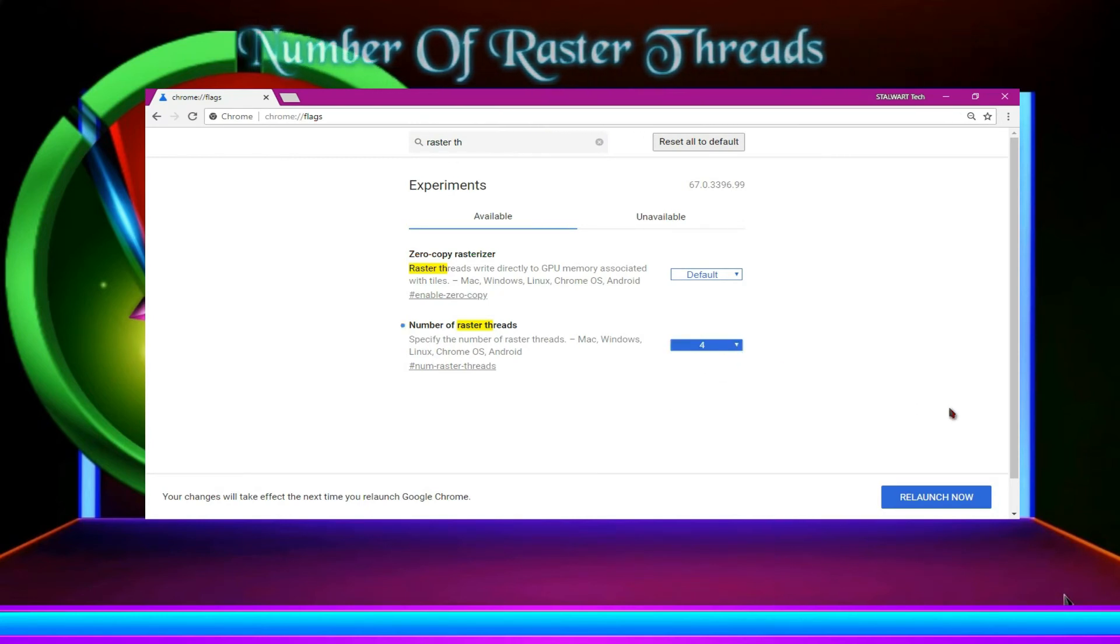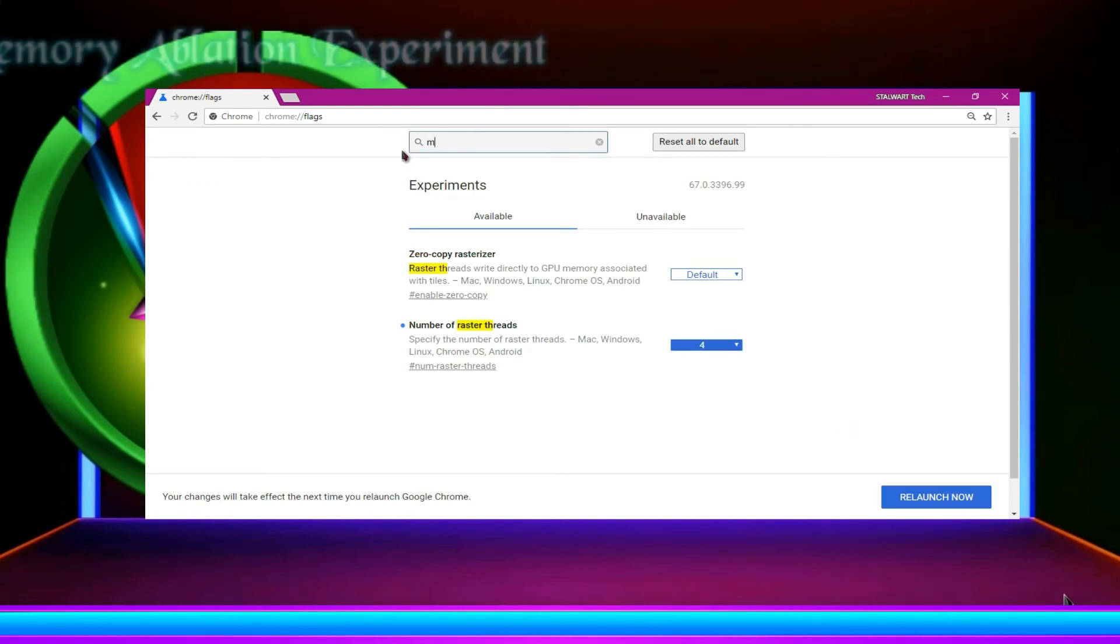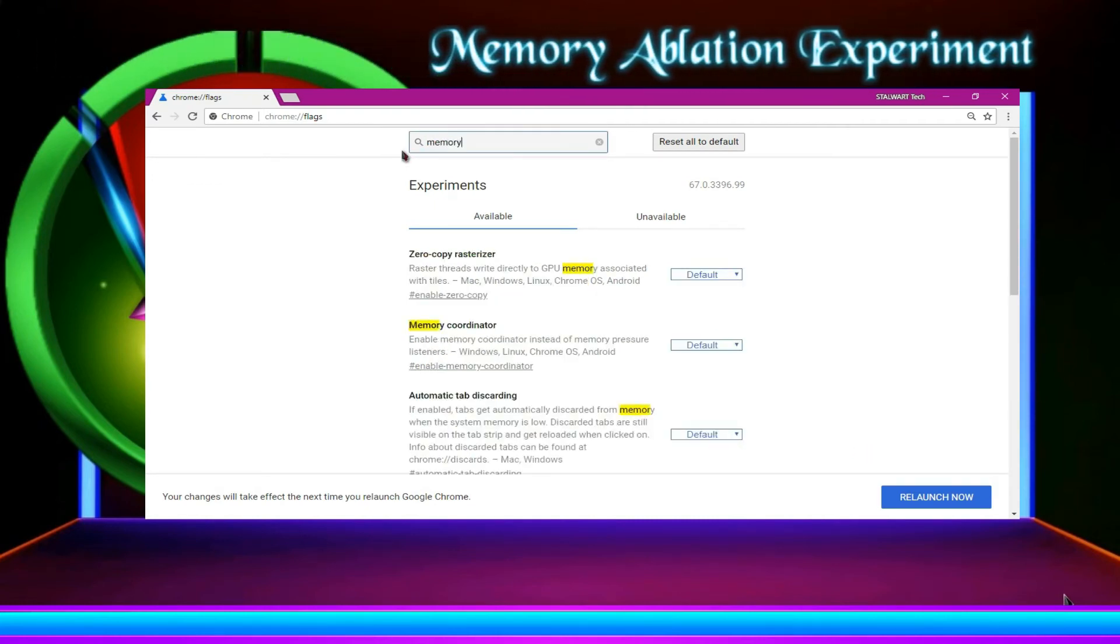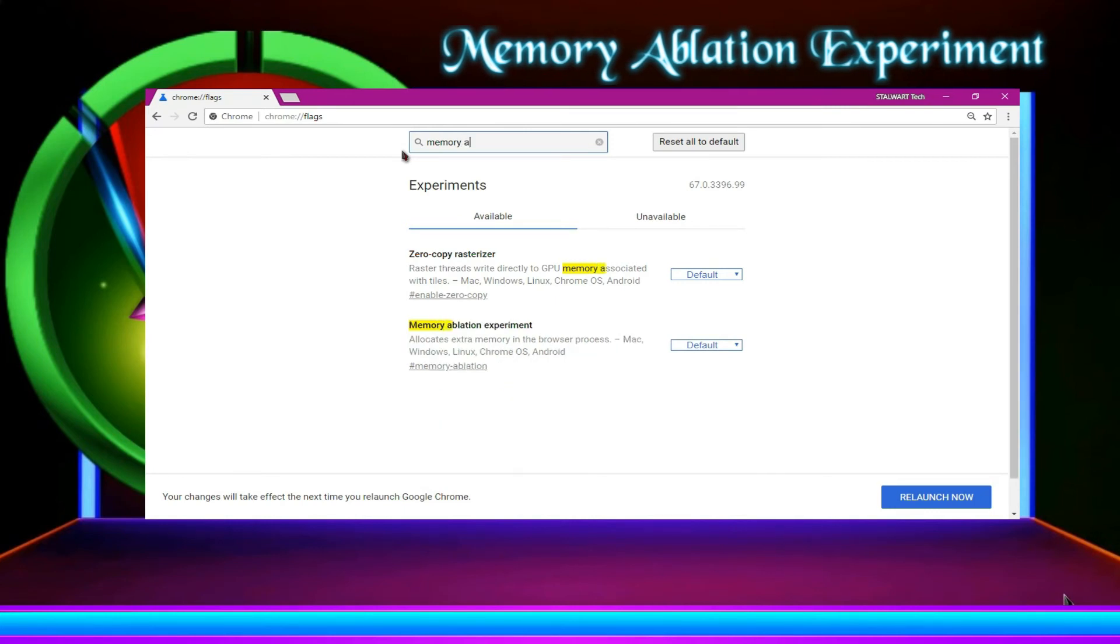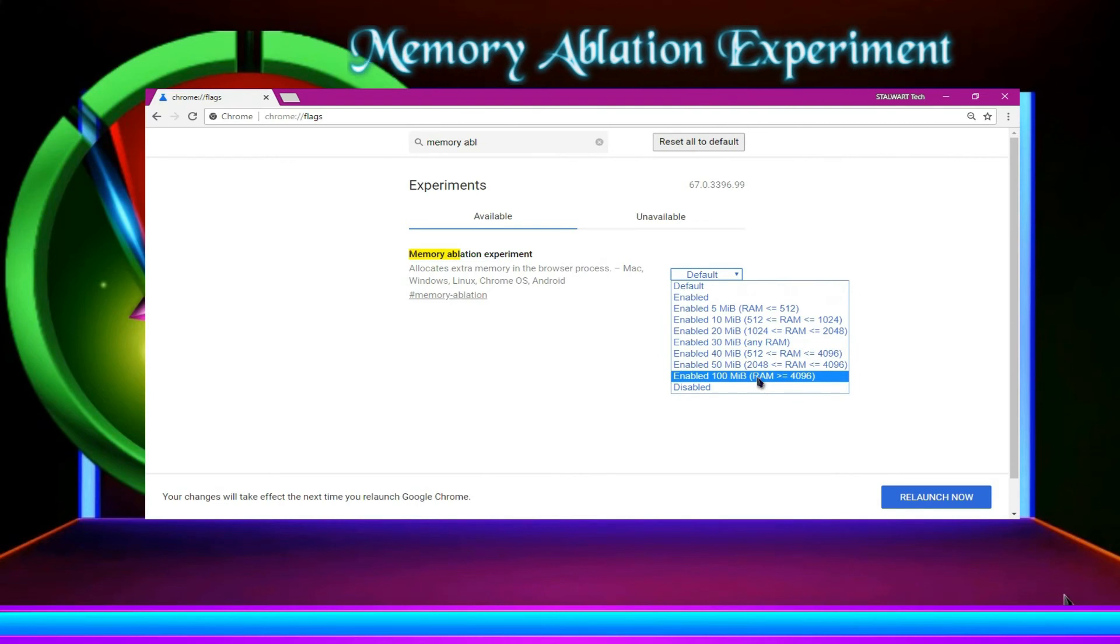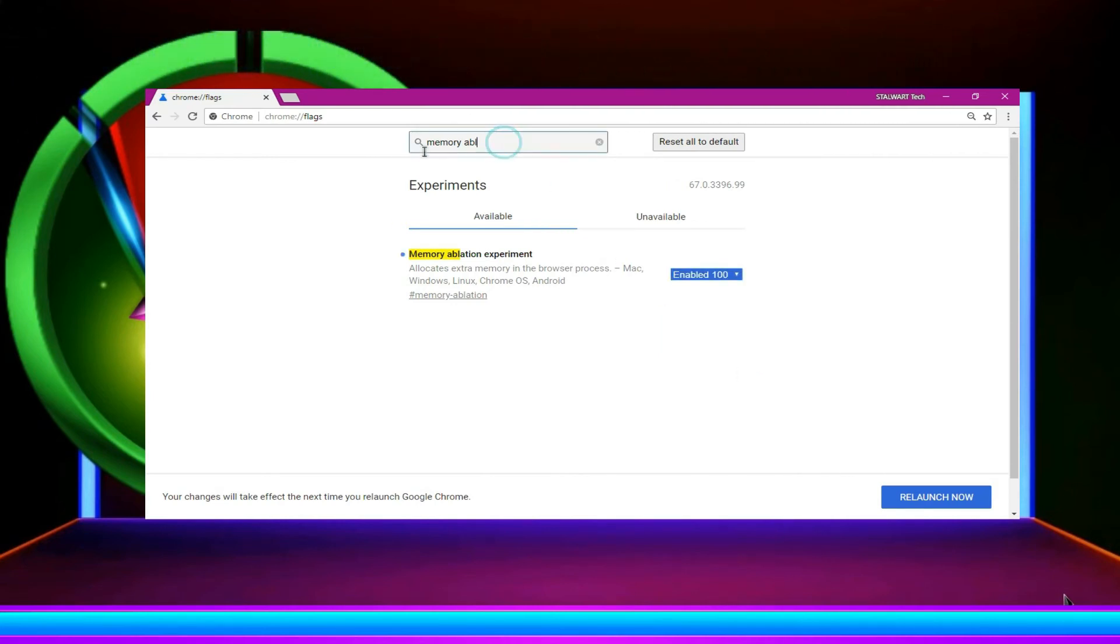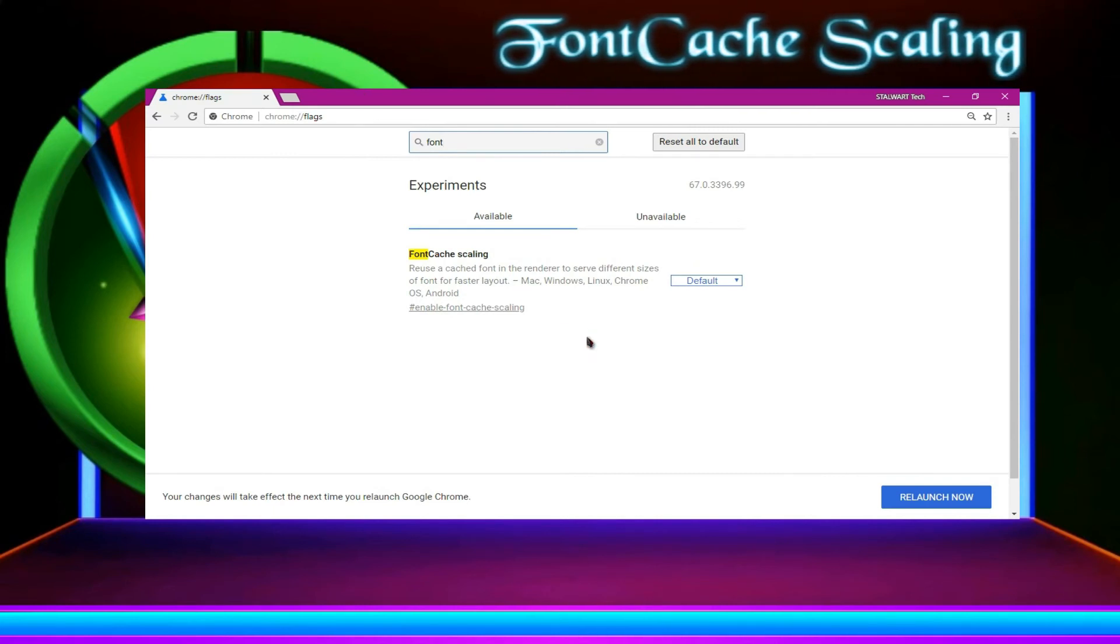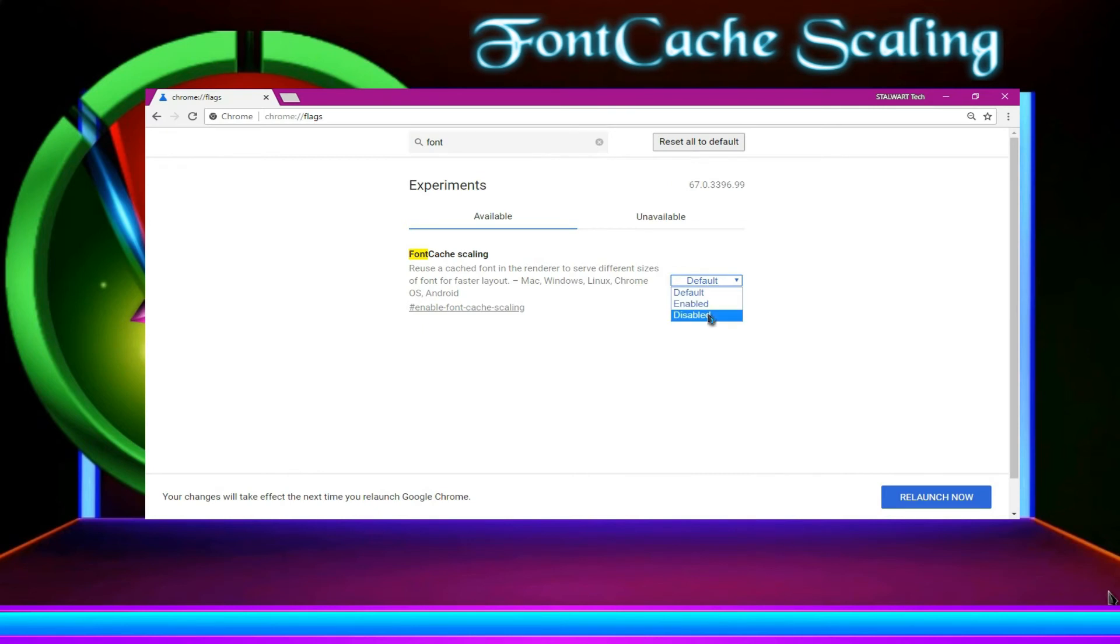Now you can go for memory ablation experiment. You can type memory or ablation experiment. It will be easier for you to find. Then over here, 100. Type font cache scaling. Enable it.